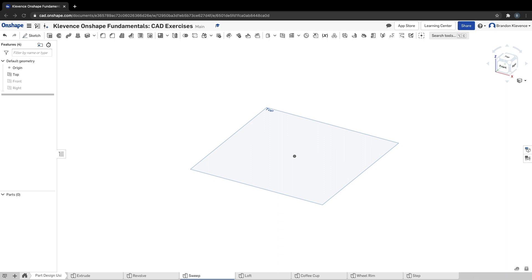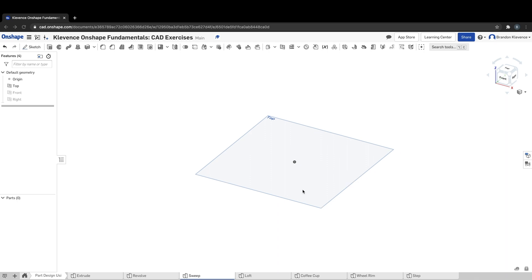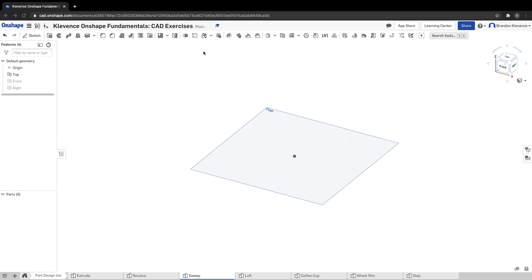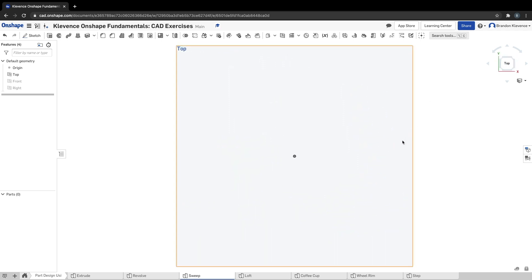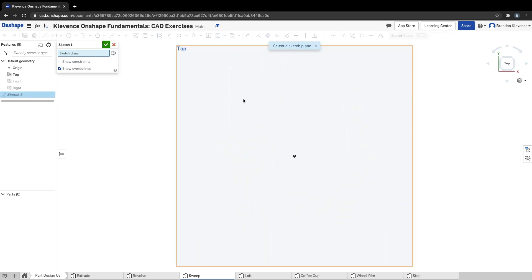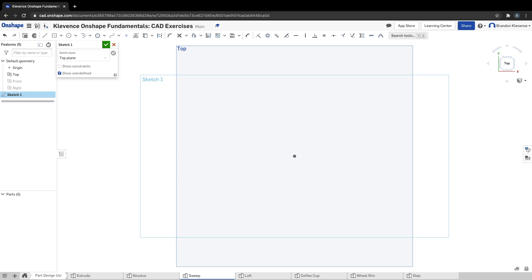Hello folks, so now we're gonna work on our sweep exercise. I got my part studio set up already. I've turned off front and right, so now we can go to top and we're gonna go ahead and create a sketch on this plane. That's our step one.